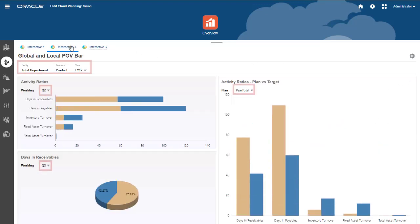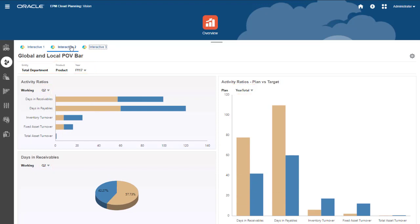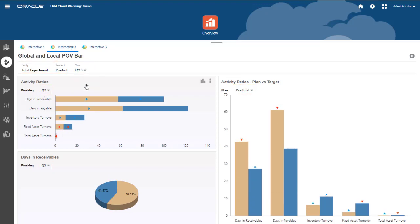When your dashboard contains a global or local POV, changes to the POV are automatically applied.